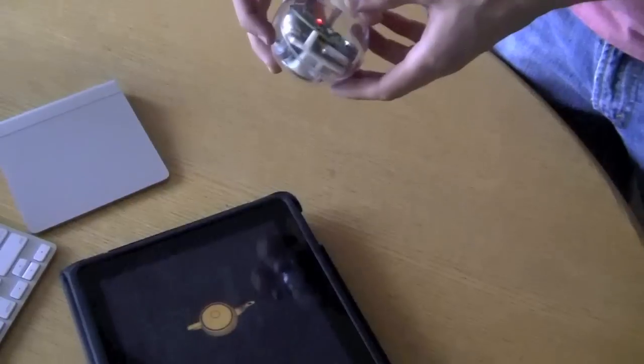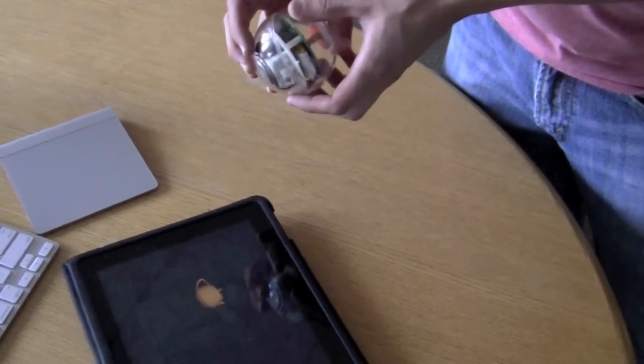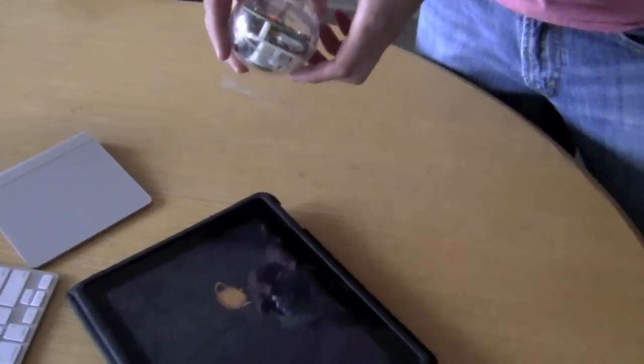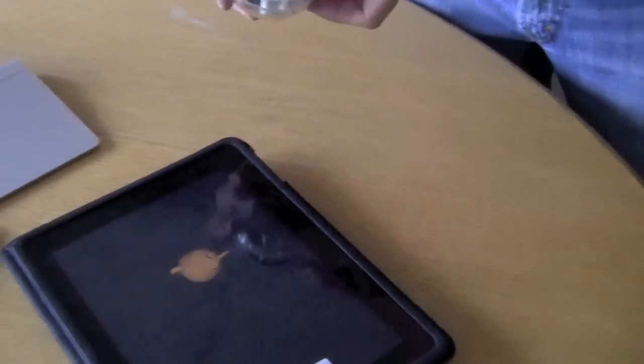As I tilt the Sphero, the teapot moves in 3D space the same direction that I'm tilting the Sphero.